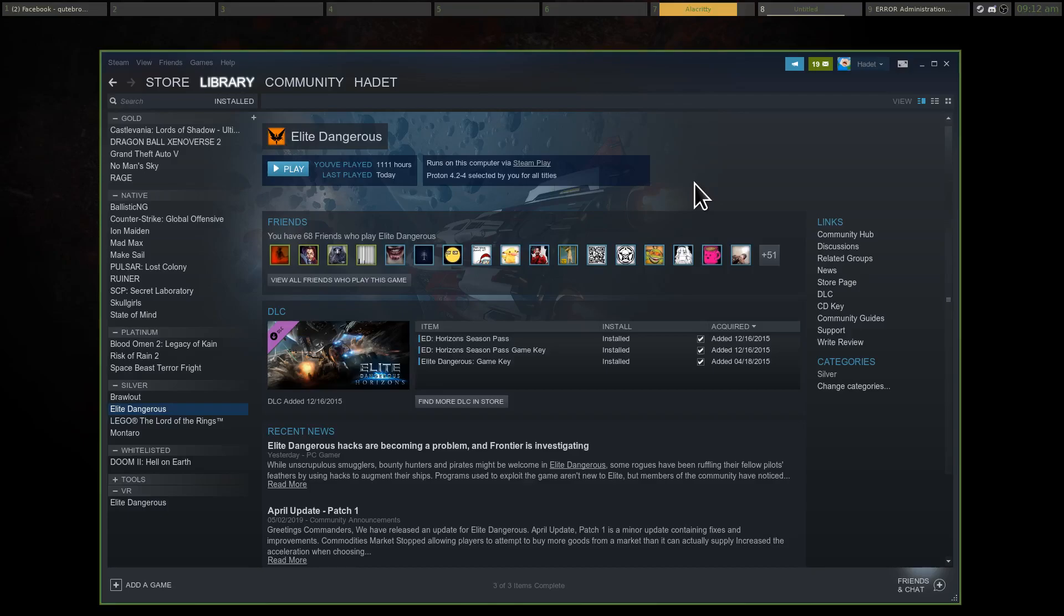ProtonDB, which is a website run and curated by the community, reports that 5,000 Steam games have compatibility now. And of the reports that ProtonDB has received, around 60% of all Steam games reported are compatible. It's actually a lot higher than that for the top 1,000 games or so on Steam.